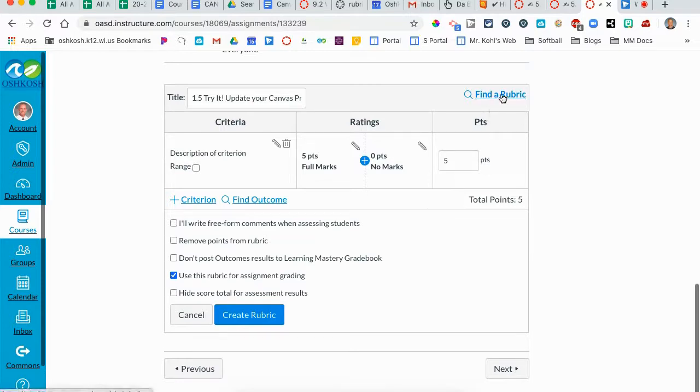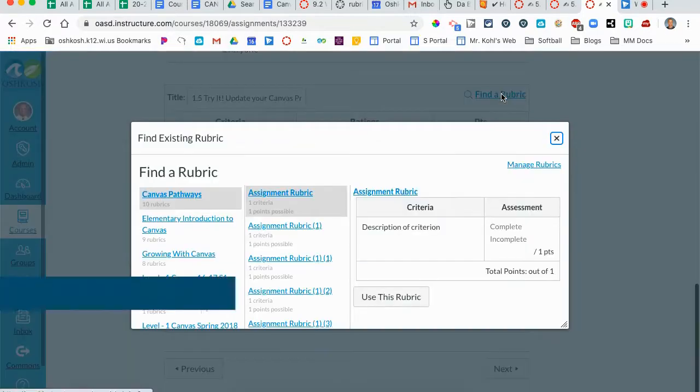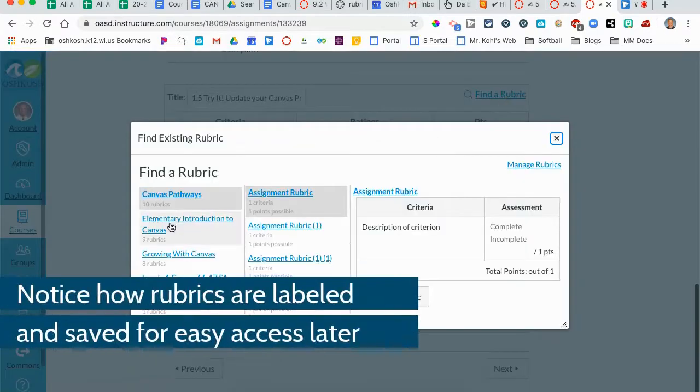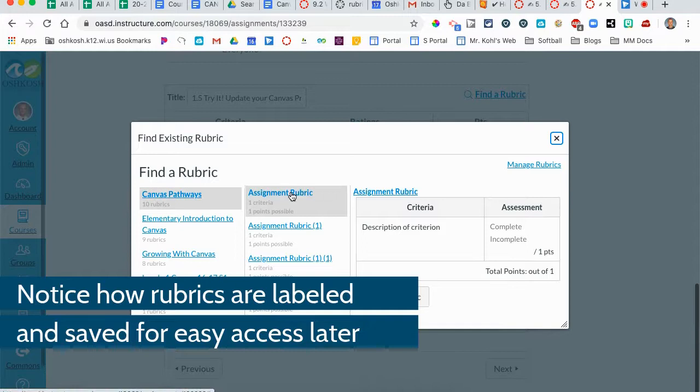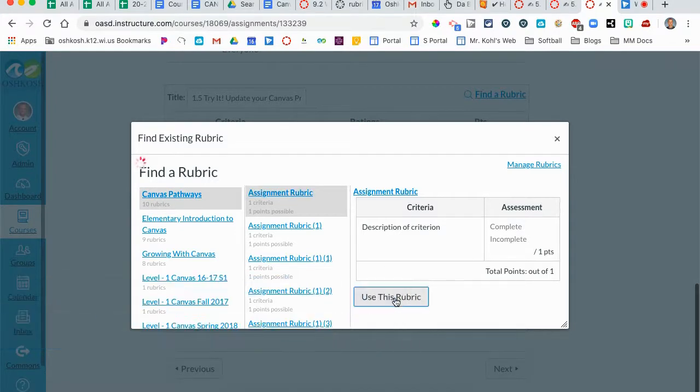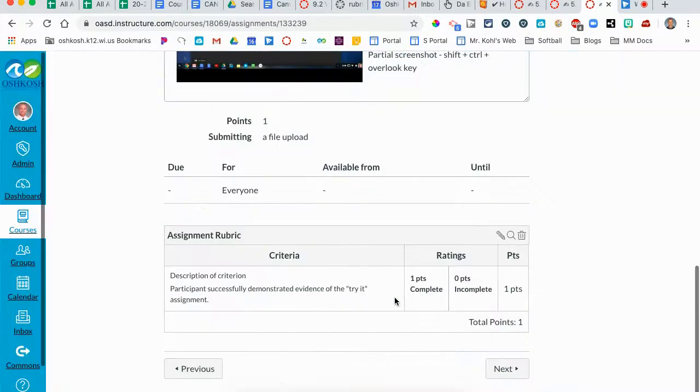So I'm going to find a rubric. I'm in my pathways course. Here's the assignment rubric I'm looking for. I'm going to use this rubric. You can see that the criteria has been put in here. I set it to one point or zero points depending on if it's done.